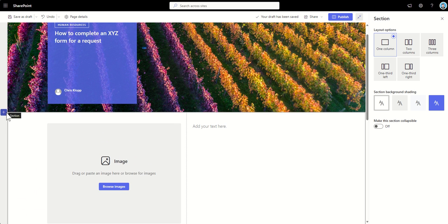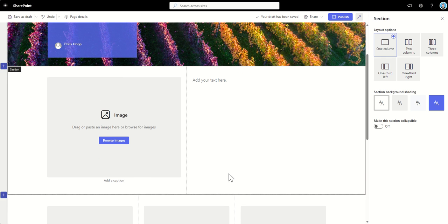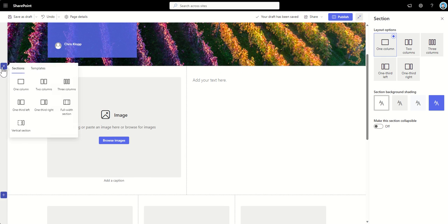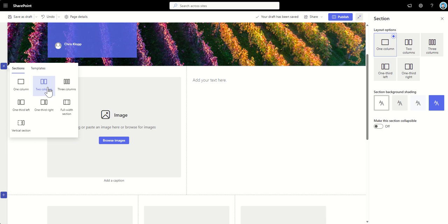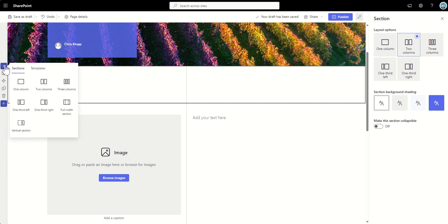Now, if you don't want to use their templates, you can also create your own sections and then build completely new layouts yourself. We could add in, say, for example, a full, so let me walk through them. So one column is just what we get by default. Two columns is that kind of two column layout. So you've got content on the left, content on the right. Three columns, of course, would be three columns.